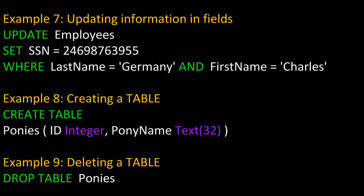Finally, in example nine, we're deleting a table, and to do that we'd simply say DROP TABLE and then the table name, which is Ponies.